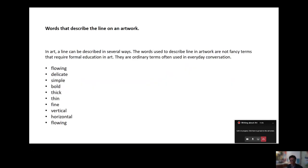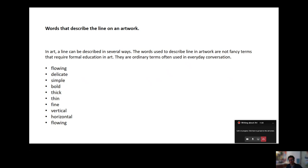So when we're talking about line and that's the sort of line of the drawing or the painting, we can talk about that line being flowing or delicate or simple, bold, thick, thin, fine, vertical, horizontal or flowing. That's just words to describe the lighting of the drawing or the way the brush is flowing.